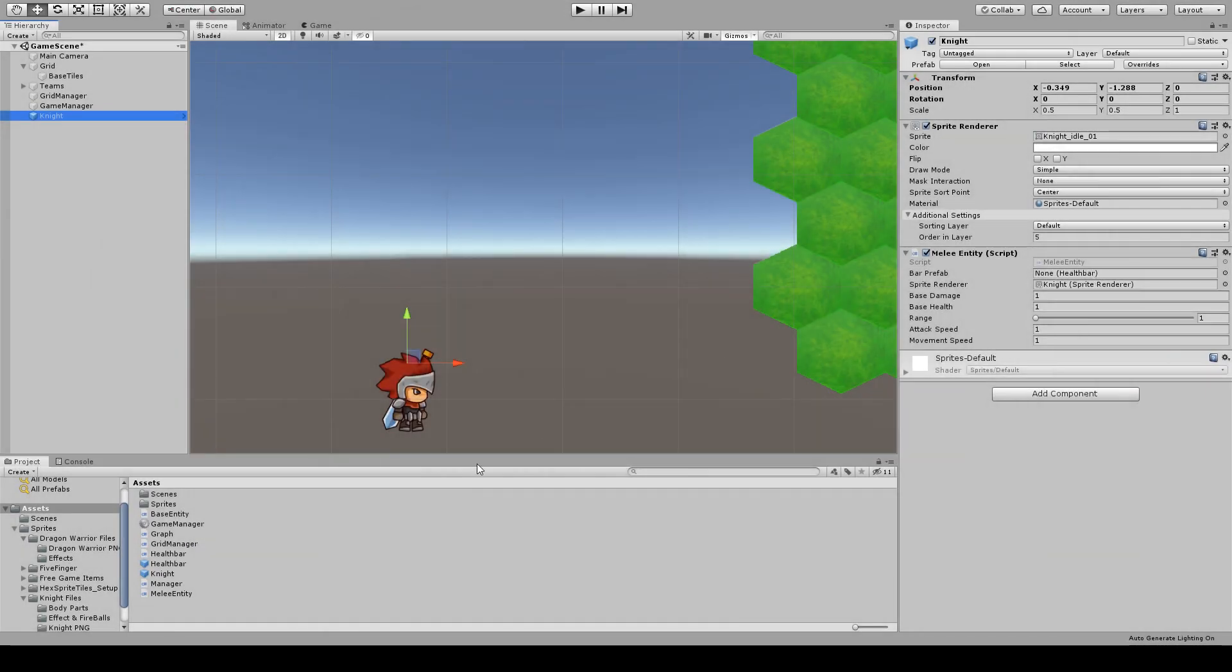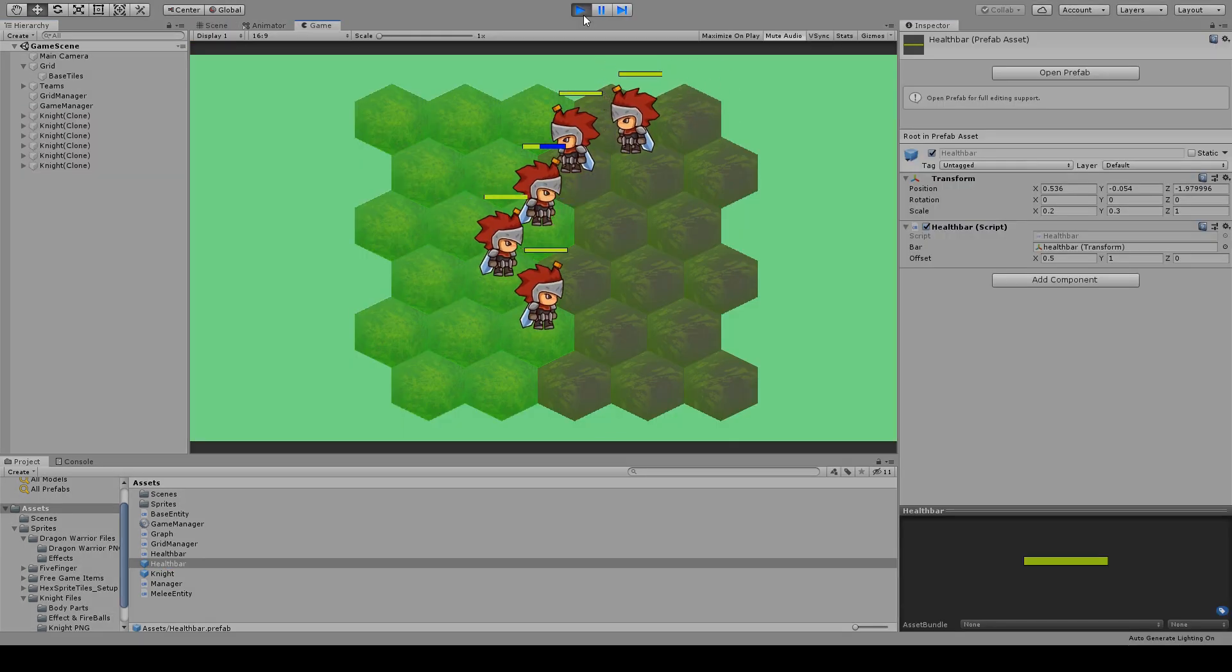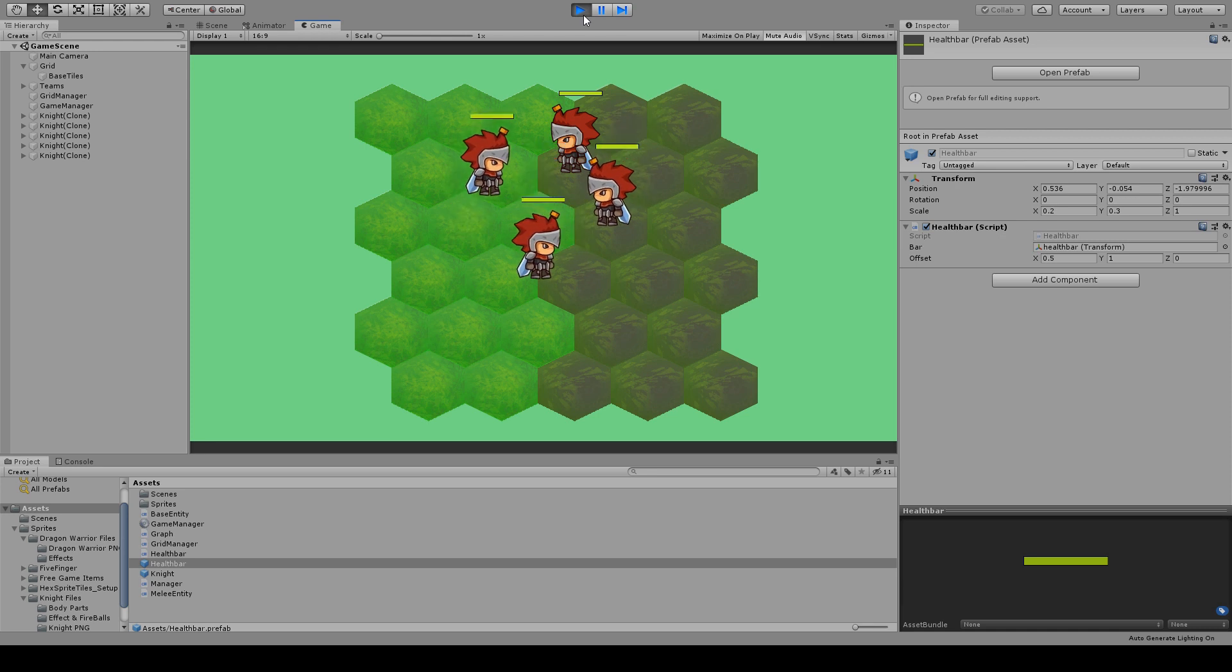We can now return to Unity, add the reference to the health bar prefab, and hit play. Let's enjoy for a moment our knights moving and killing each other.